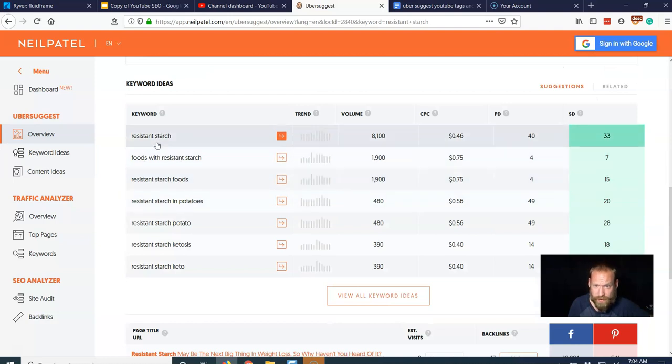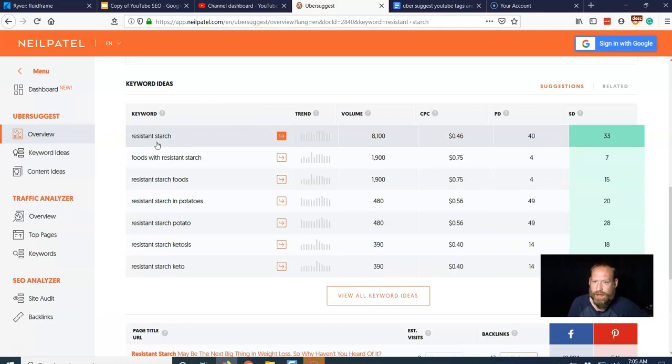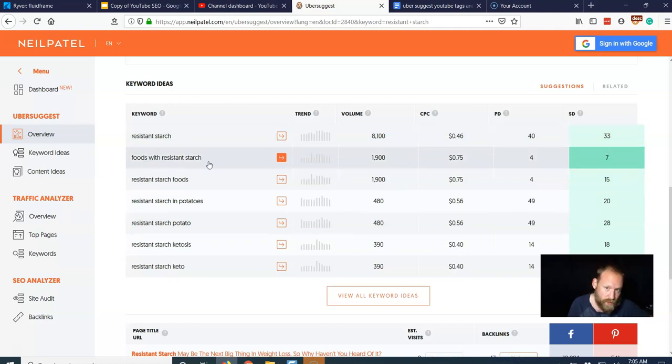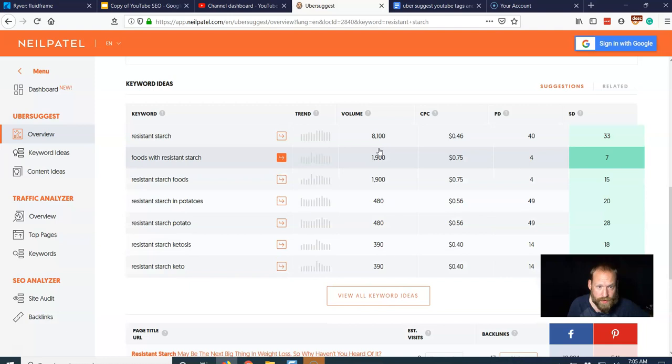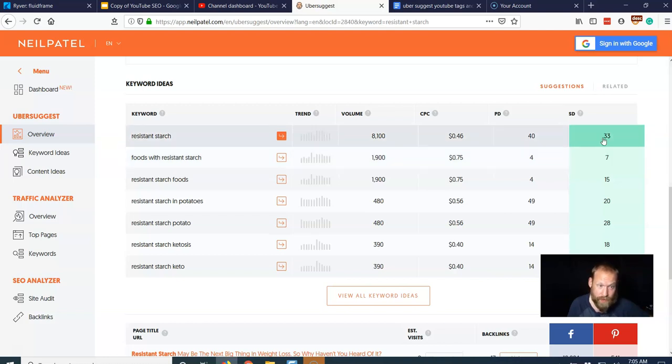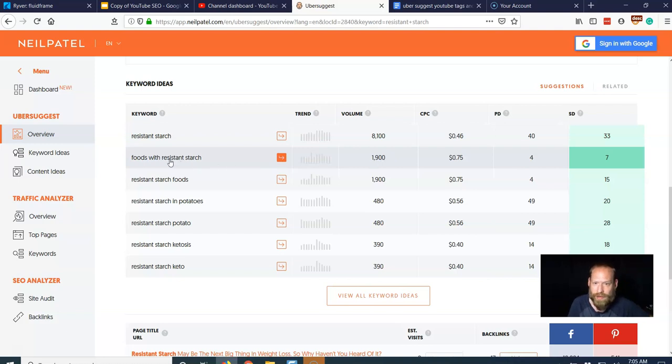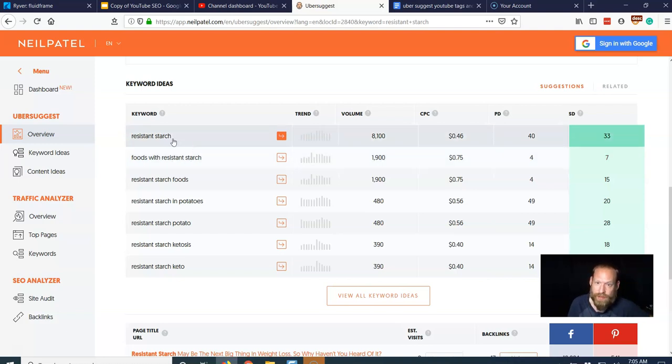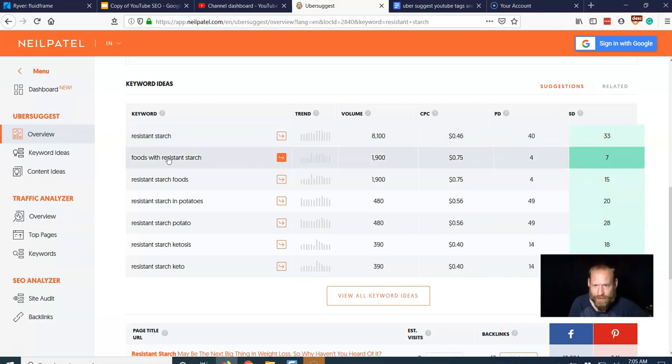So it suggests all these keyword ideas. So I have foods with resistant starch. Not searched as much, obviously, but the difficulty is way less. So if I'm a new YouTuber channel, I would probably rather talk about foods with resistant starch other than the overall whole thing of resistant starch.